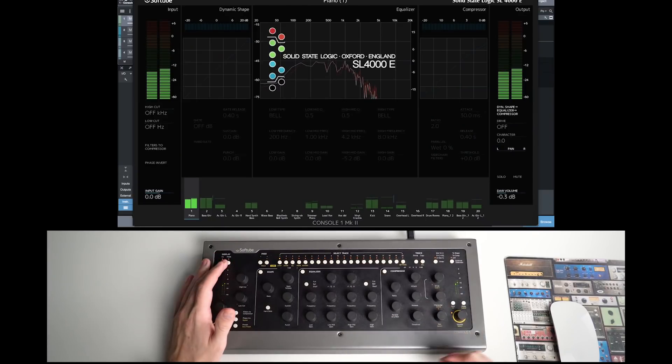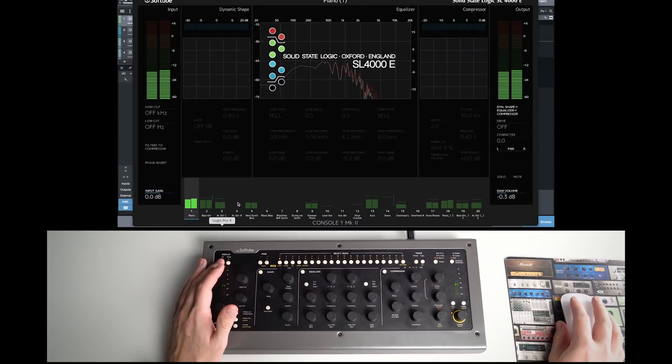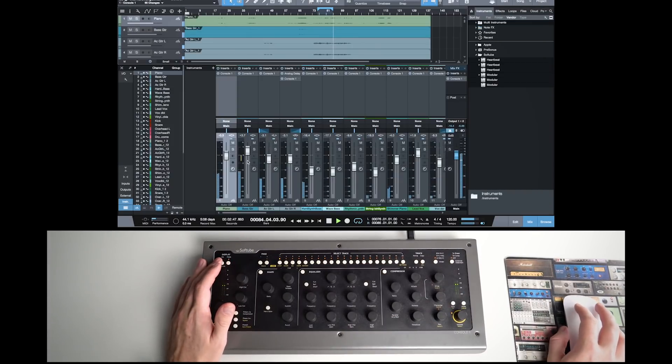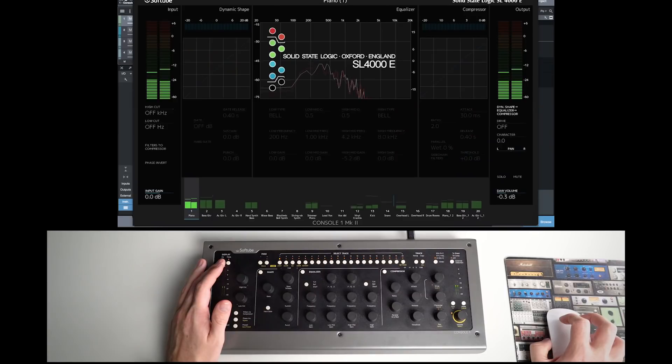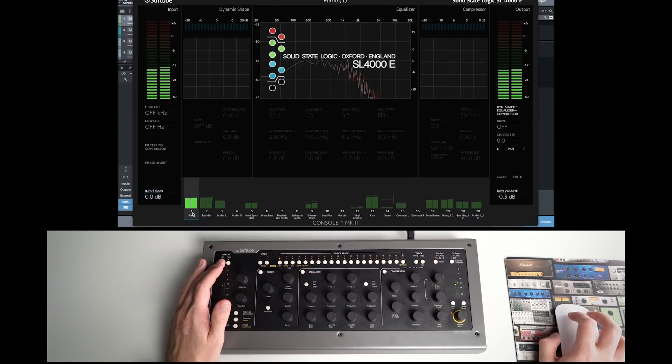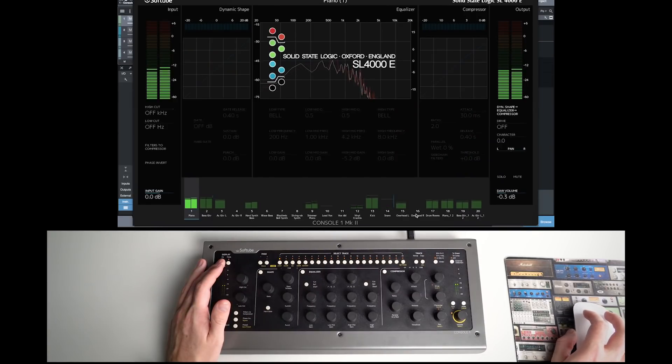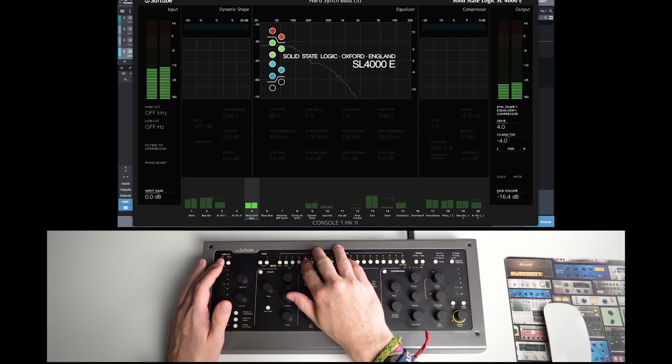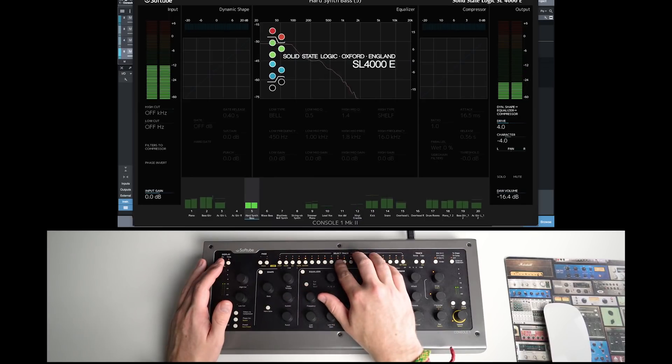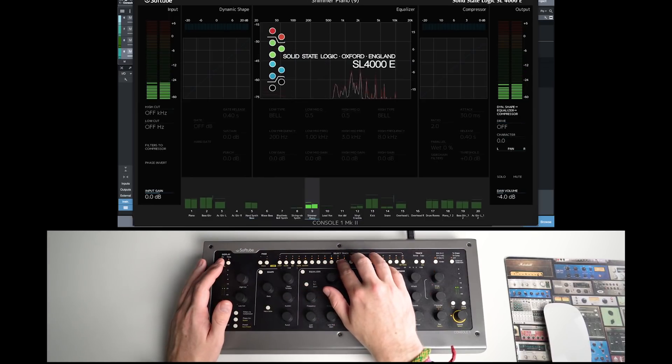And you can really see this in action when you look at the software element. The idea is to insert the Console One plugin on every track in your mix. It's very light on CPU and it's compatible with every major DAW running VST, AAX, or AU plugins. So your DAW will route each track to a channel in the main Console One window. Then you simply pick the track you want to work on and start tweaking.